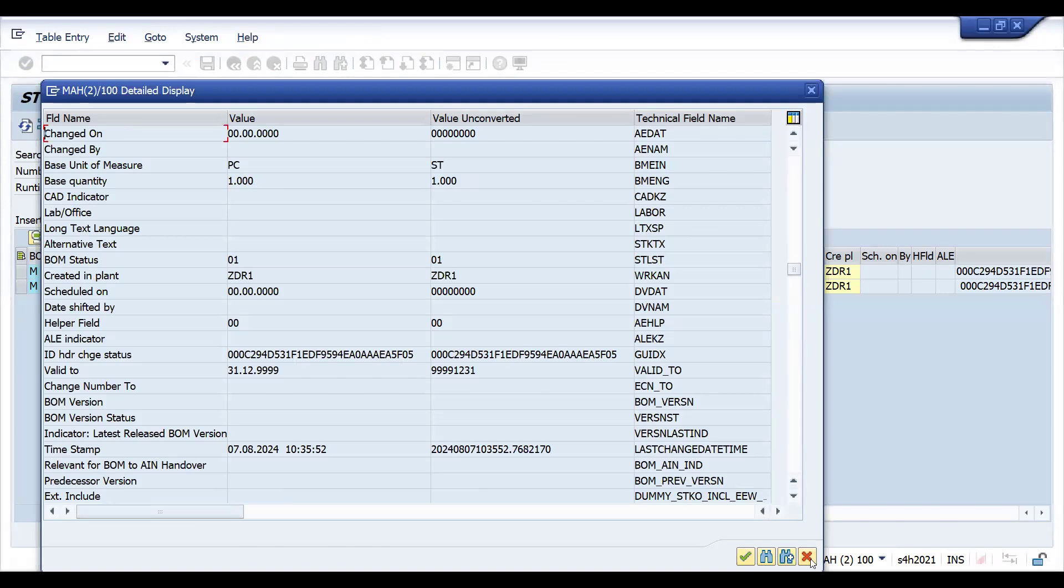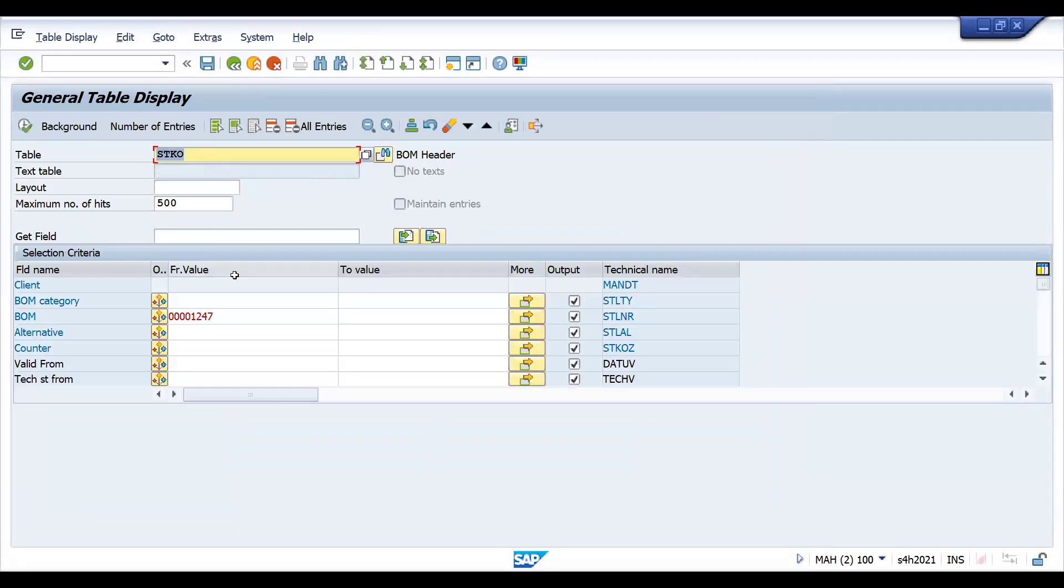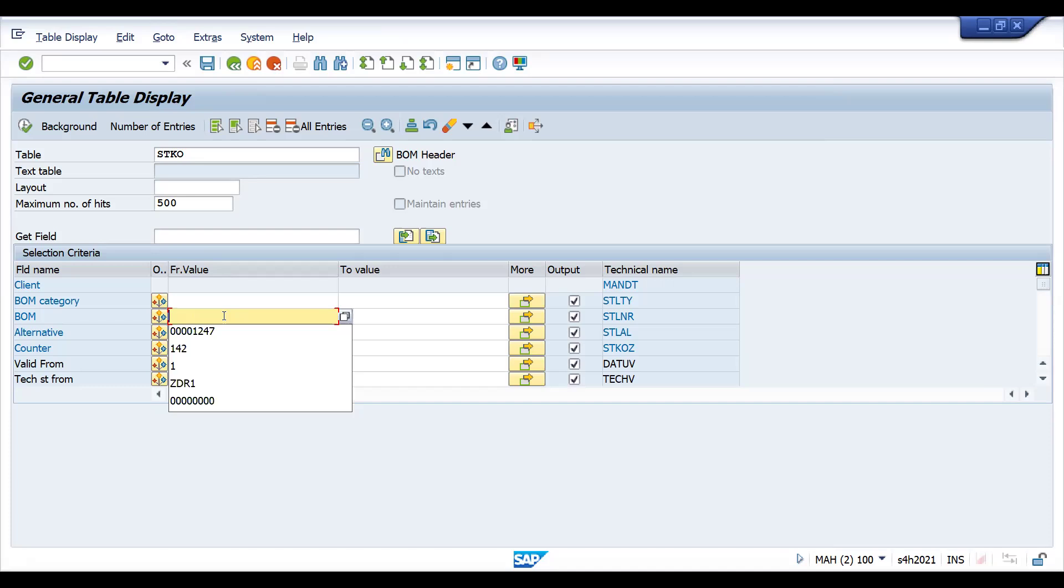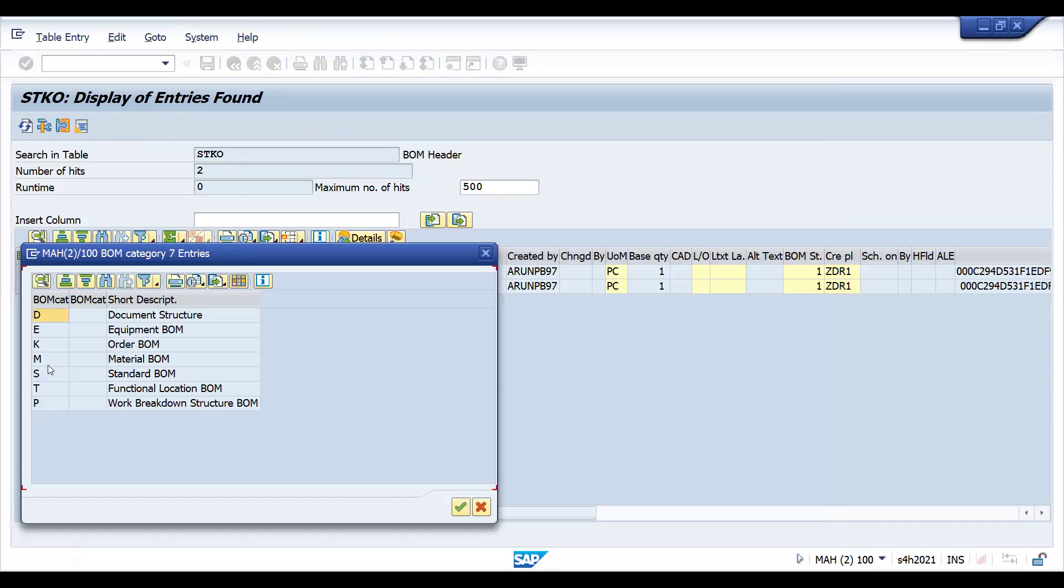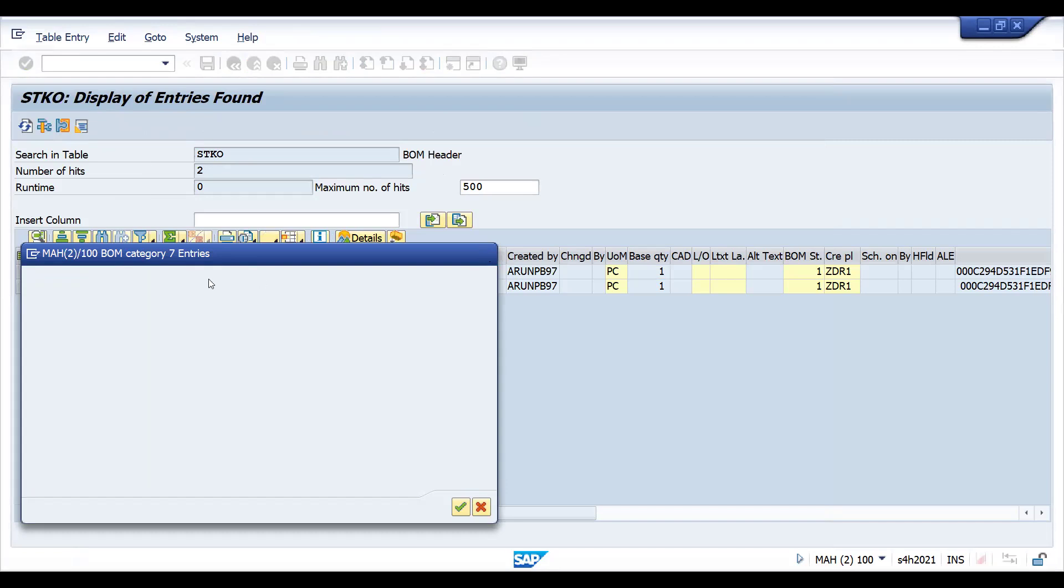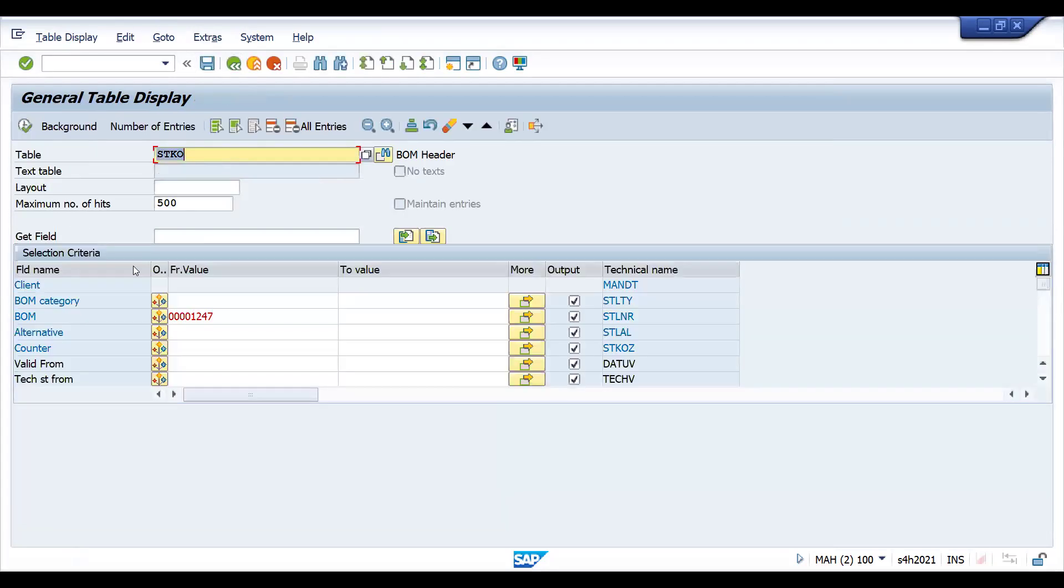If I give this BOM here, I can see what are the alternative BOMs, what is the counter, and how many pieces you will get. A lot of details. Let me double click here, probably you can see the screen. You can see here all these are the fields related to CS01. Certain time, certain BOMs might fail in your real time support.